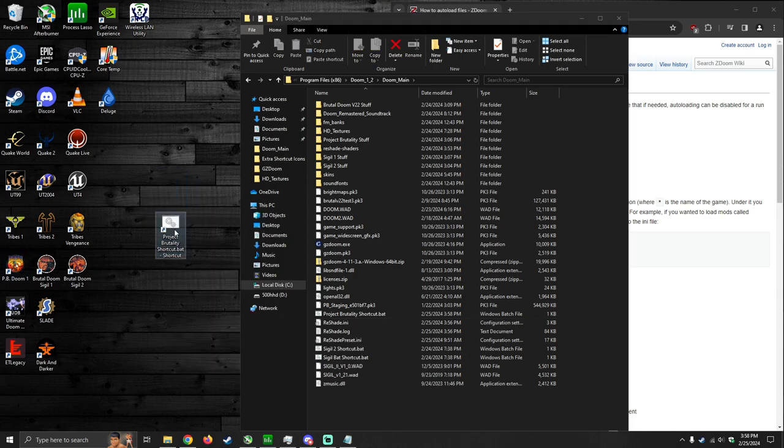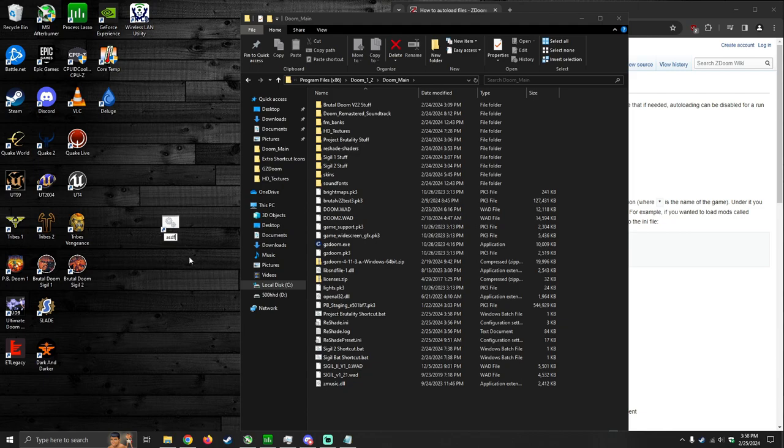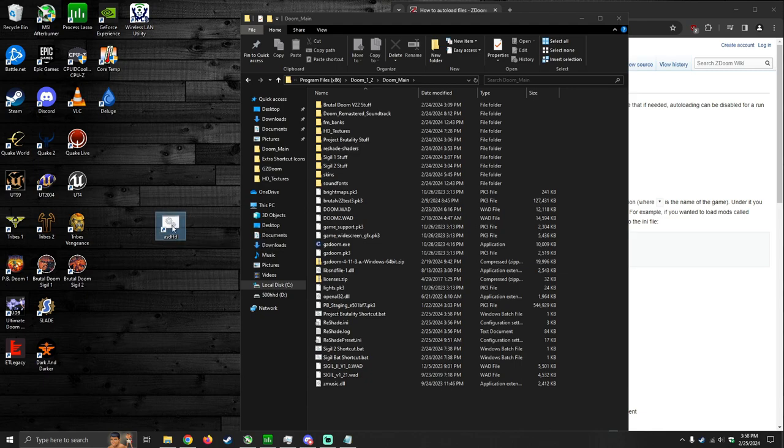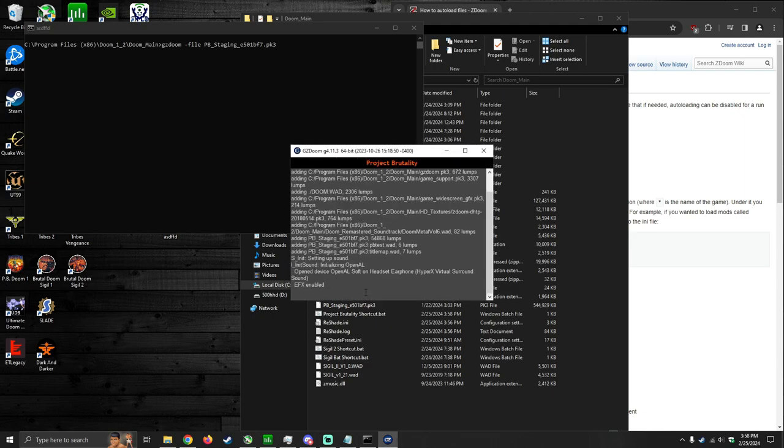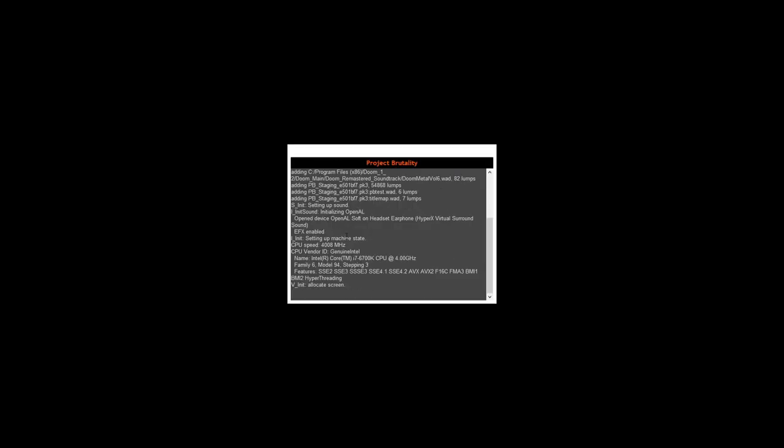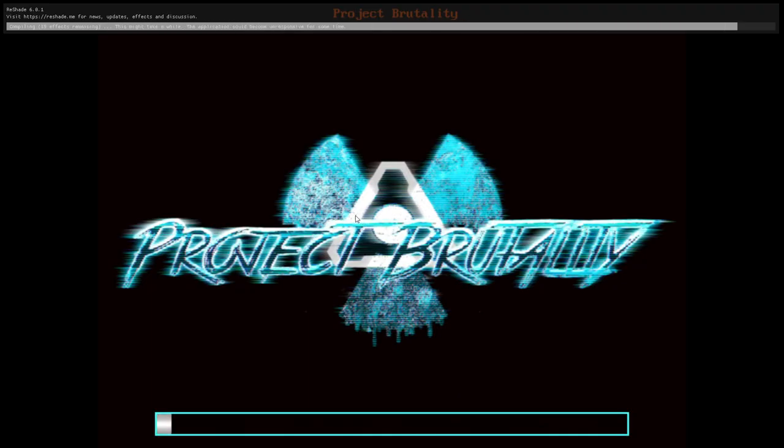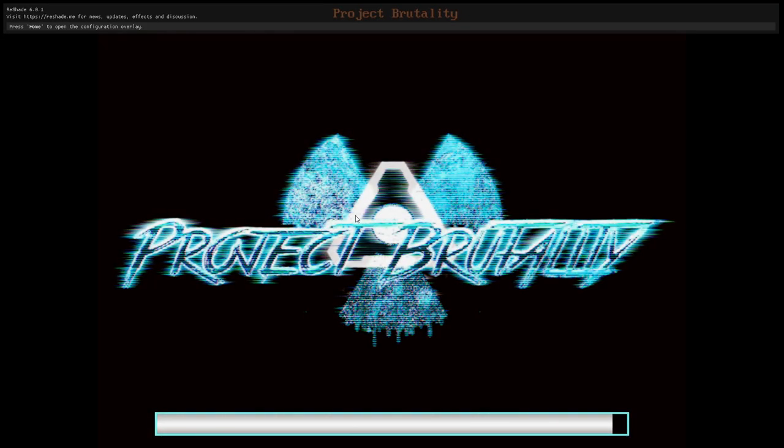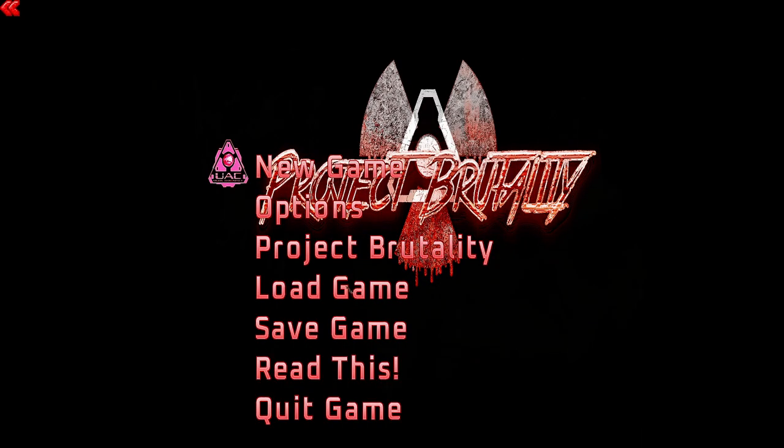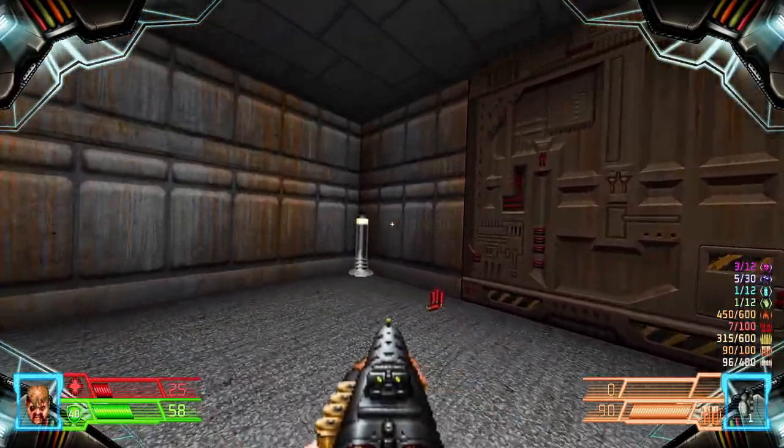You can rename it if you want. You can change the icon if you want. I'm not going to show you how to do that. But just to confirm everything's working, I'm going to launch Doom 1 again. And there you go. So, everything seems to be working all right.